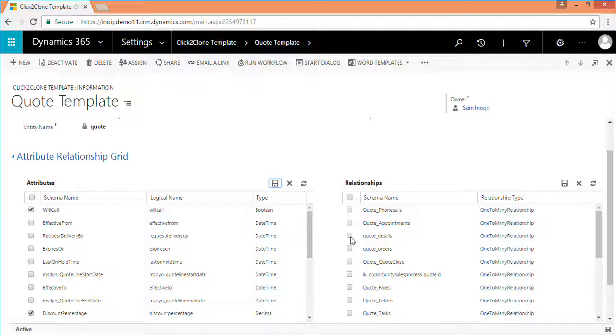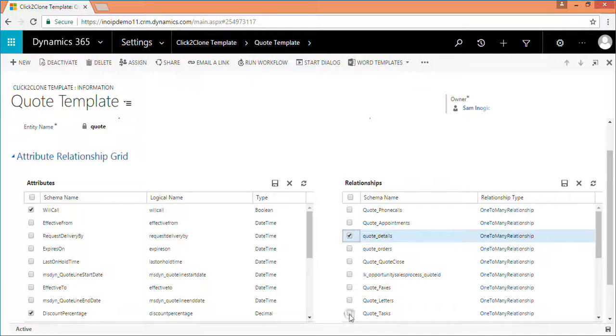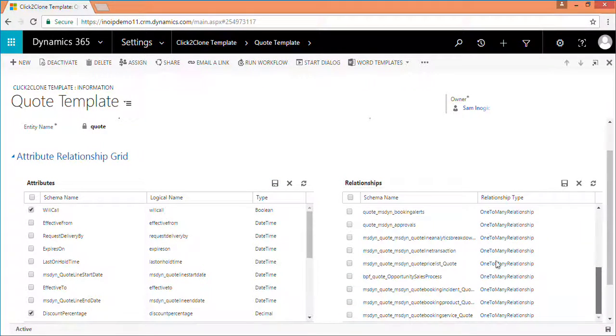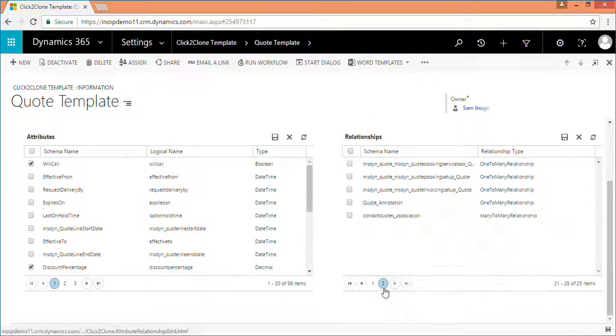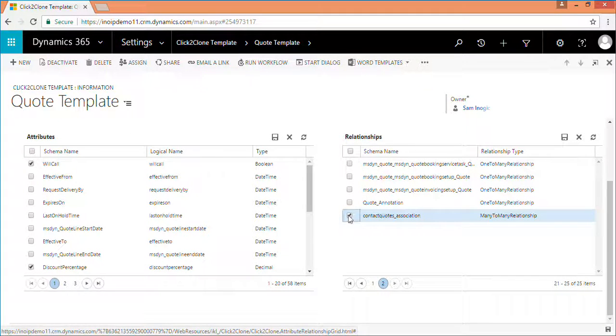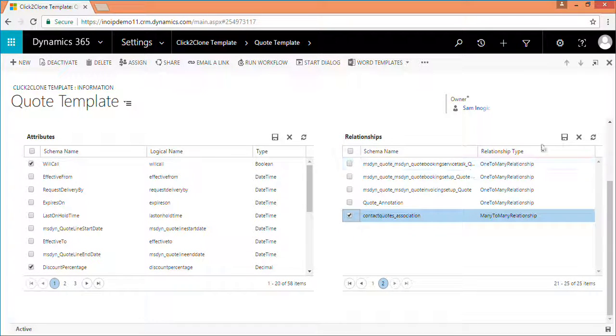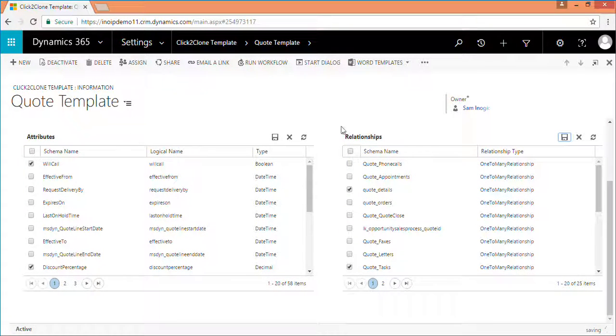With click to clone, you can clone one to N and N to N relationships using this grid. Don't forget to click on save on the grid.